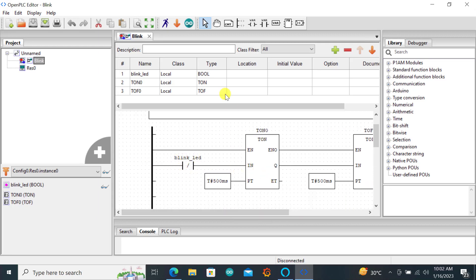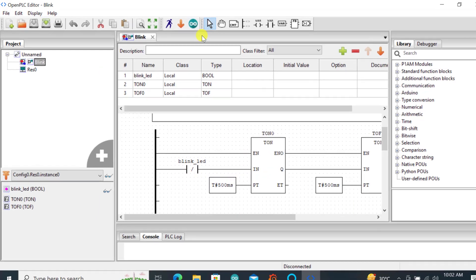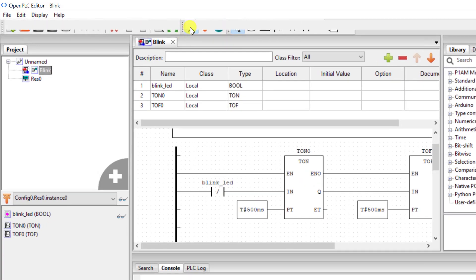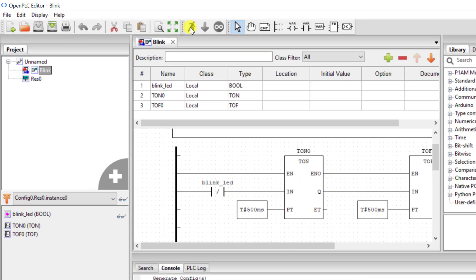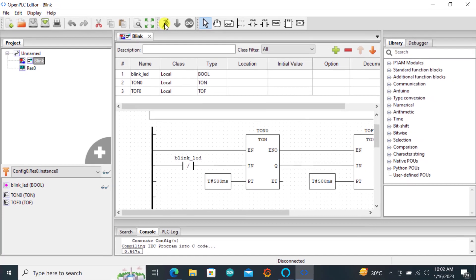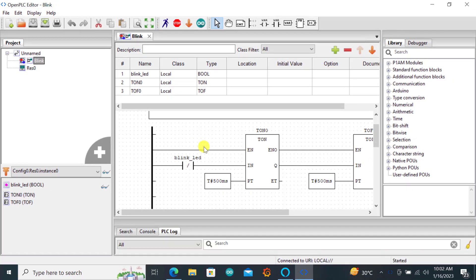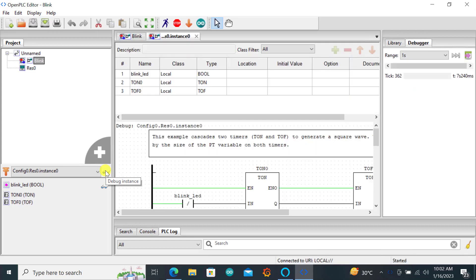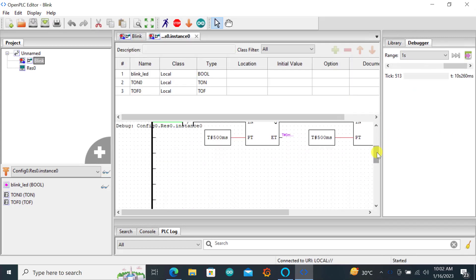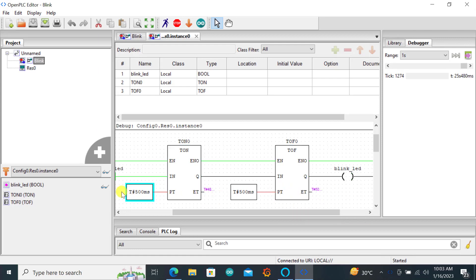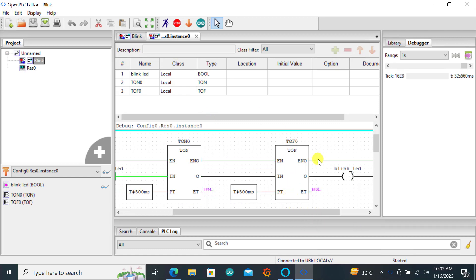To do a quick test we can just compile and do a simulation first. Compilation is done. I can put on the toggle to go into simulation mode. We can see the output blinking as desired. The delay or the time interval between the blink is 500 milliseconds for the on time and 500 milliseconds for off time as well.